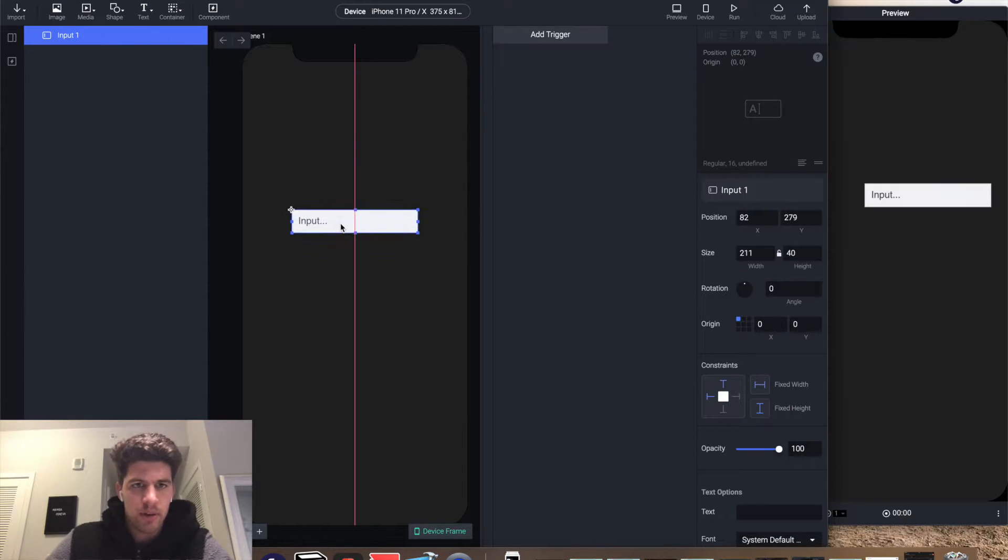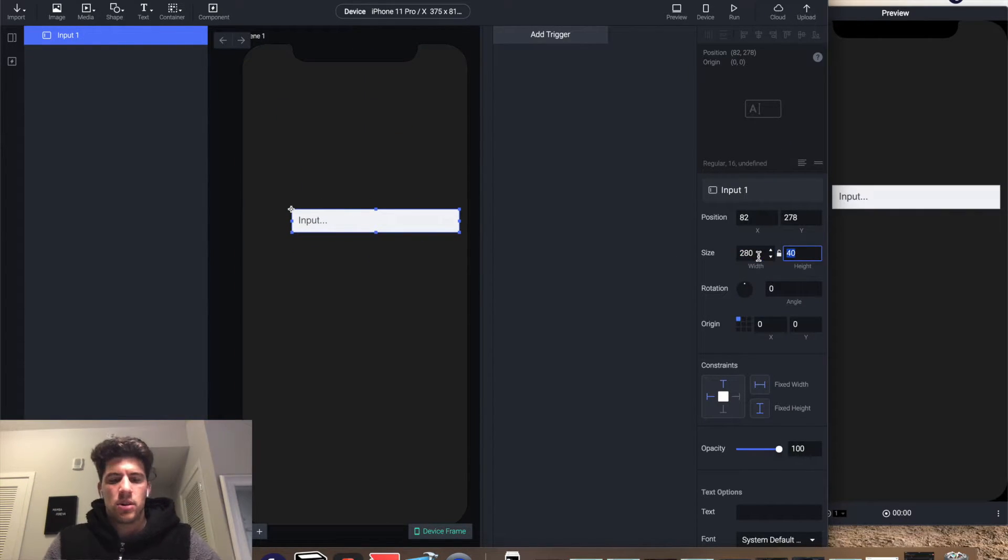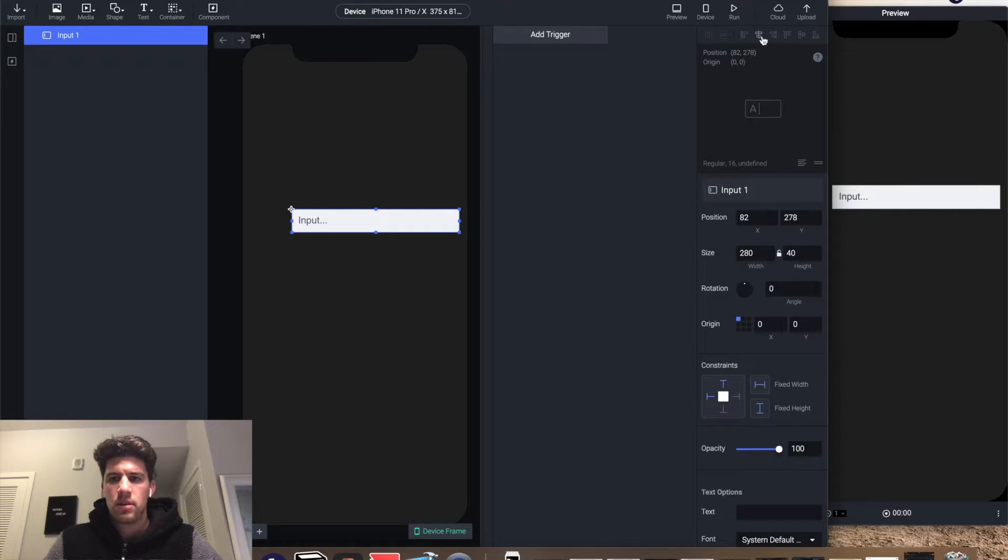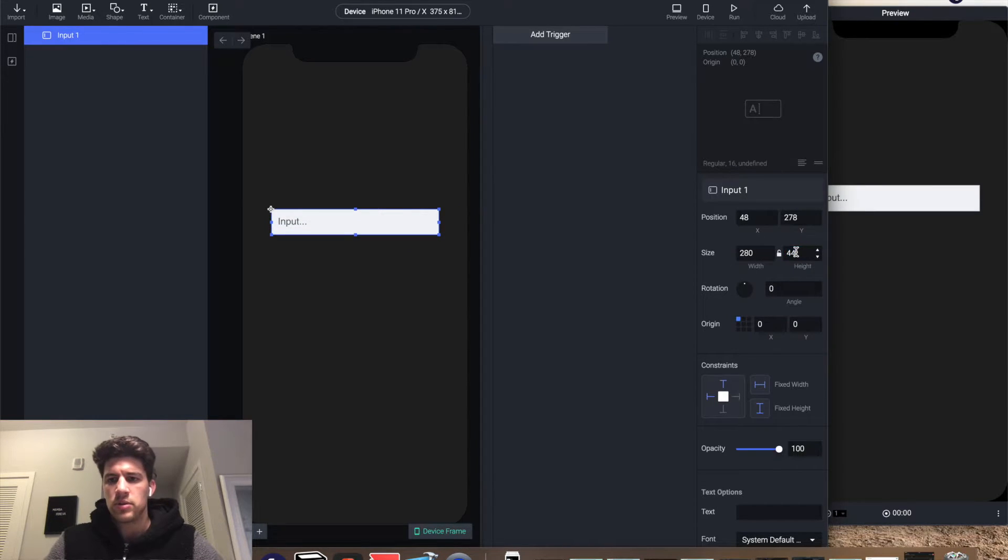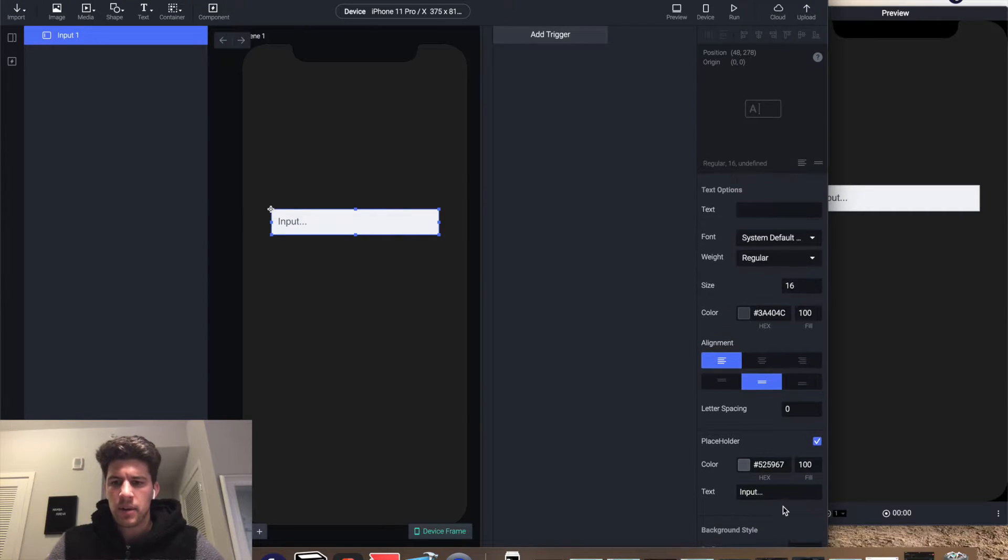So this is like a sign-in sign-up, right? I'm gonna make this 280, center it, and also make this height of 44. Then I'm gonna come down here and make the color white.